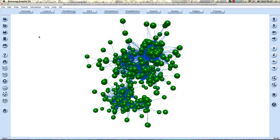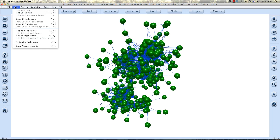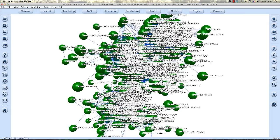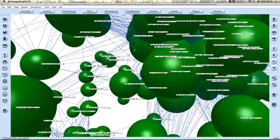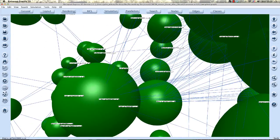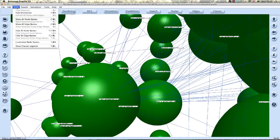One of the things you might want to know about a graph is what the nodes represent, their identity. Going to the view menu at the top, and clicking on show all node names, you can view the individual node names.